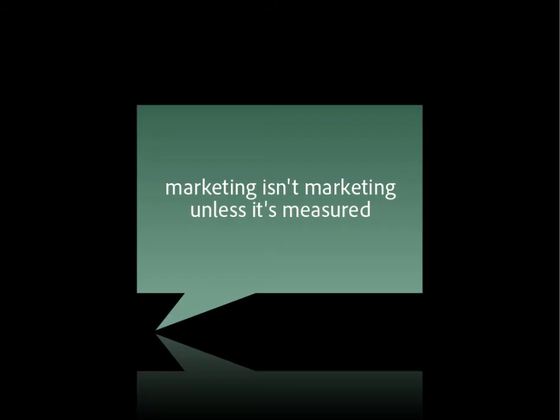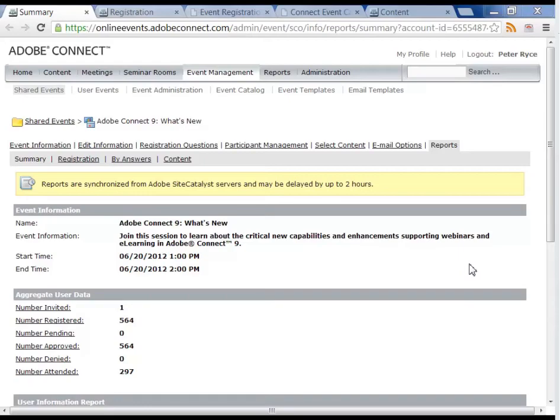What's that phrase, that marketing isn't marketing unless it's measured? Well that's fine, but how can you do that for a webinar?